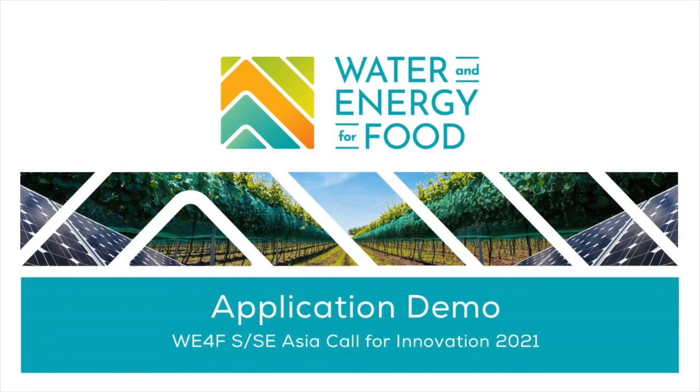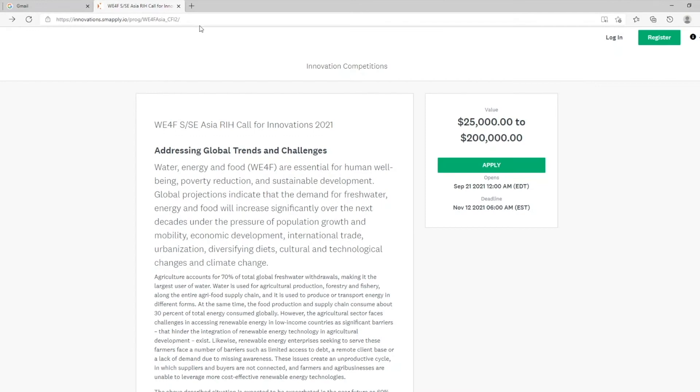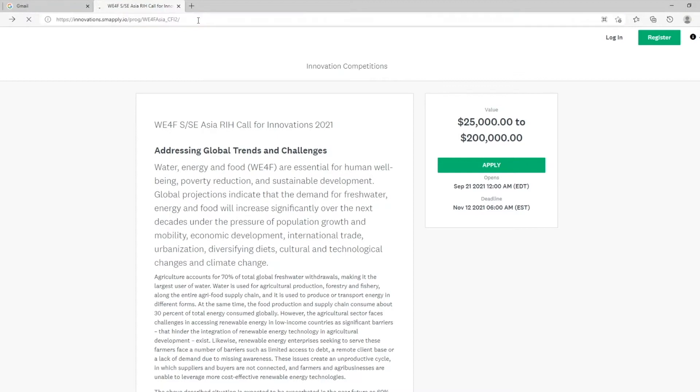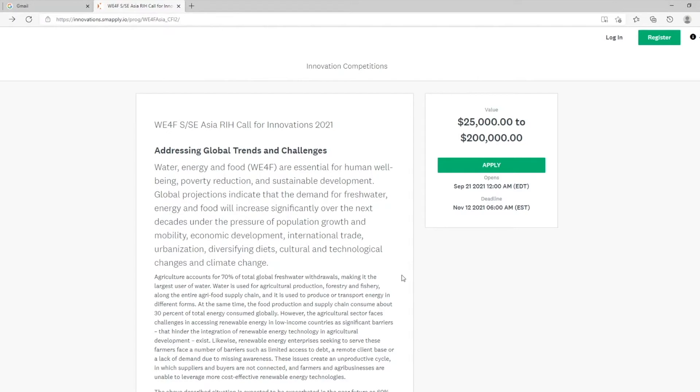This is a video to walk you through how to create an account and complete an application for the V4F South and Southeast Asia Call for Innovation. First, please go to the following URL address. By entering this, you will directly go to the application page for the program. This first page gives you the basic information and what you need to know about the program.